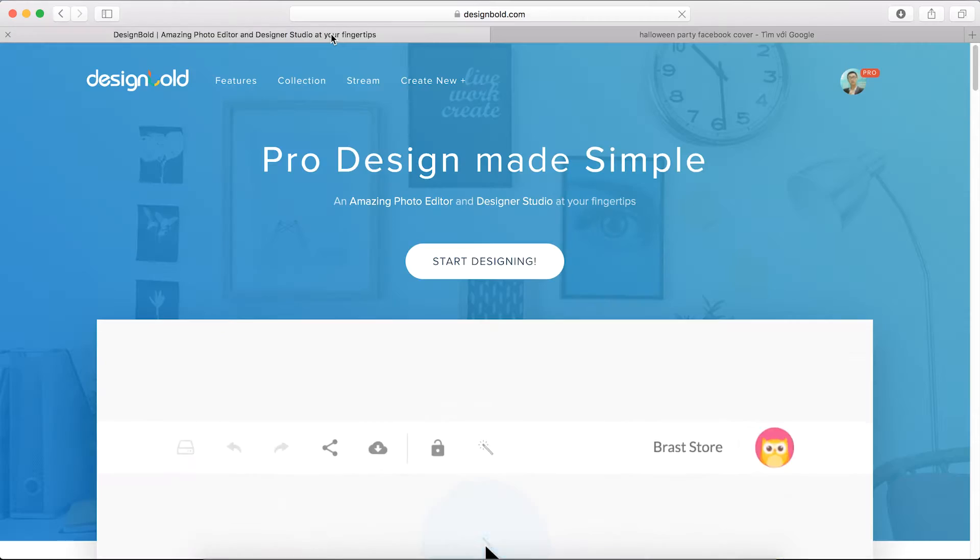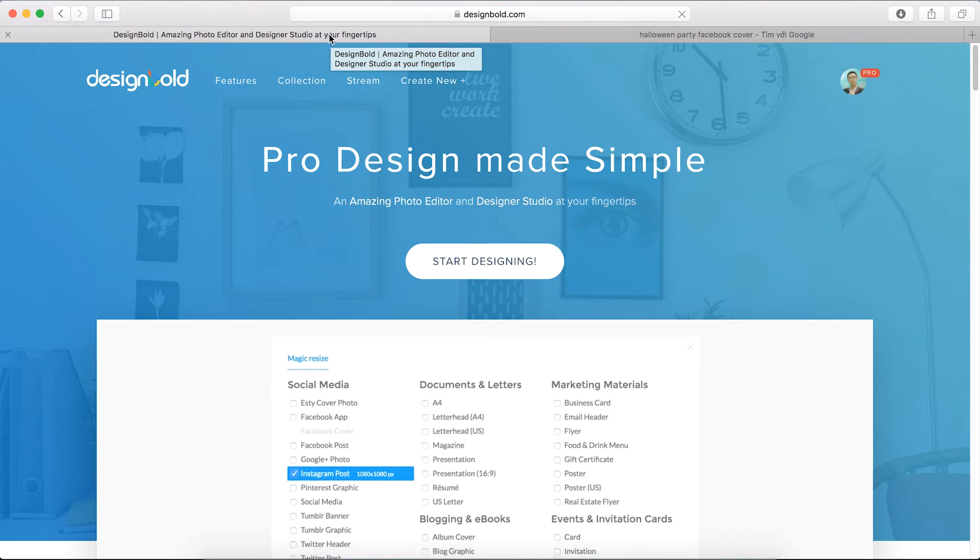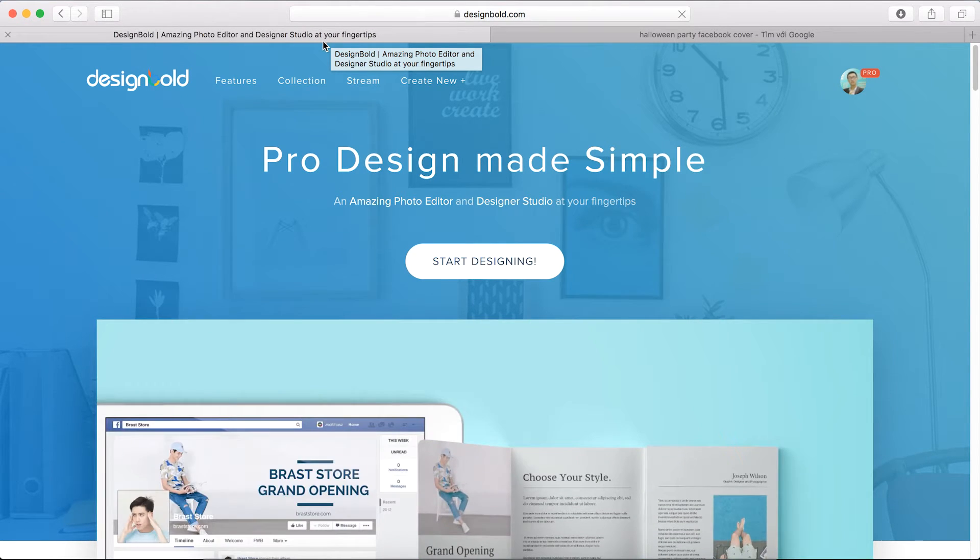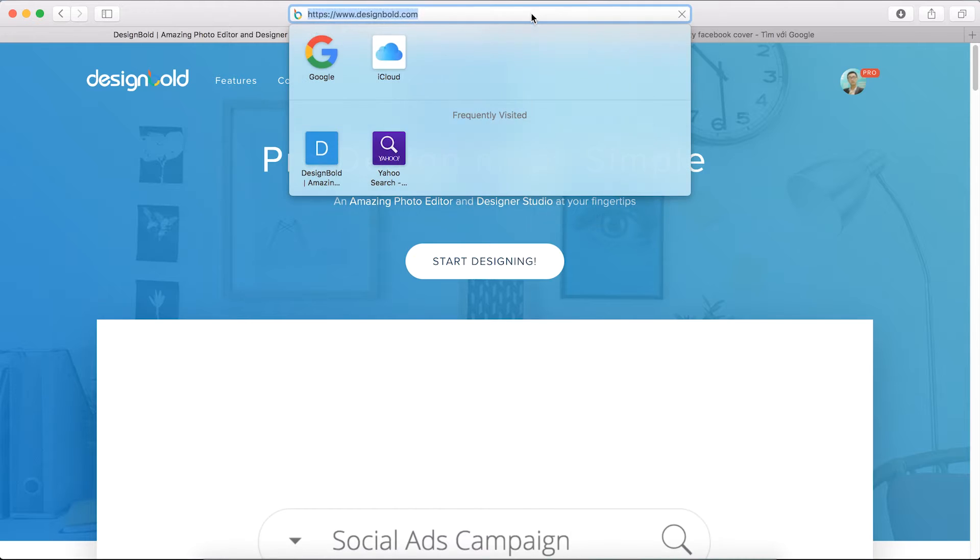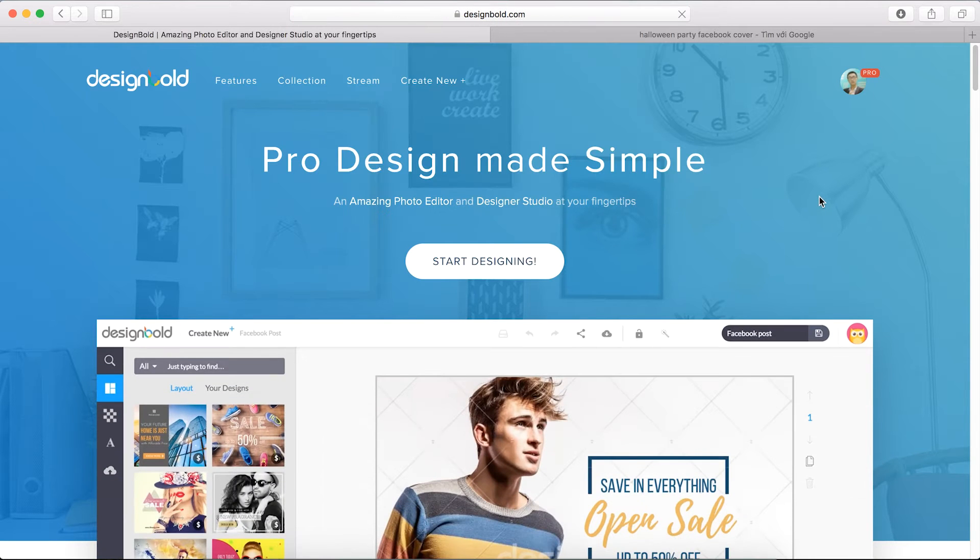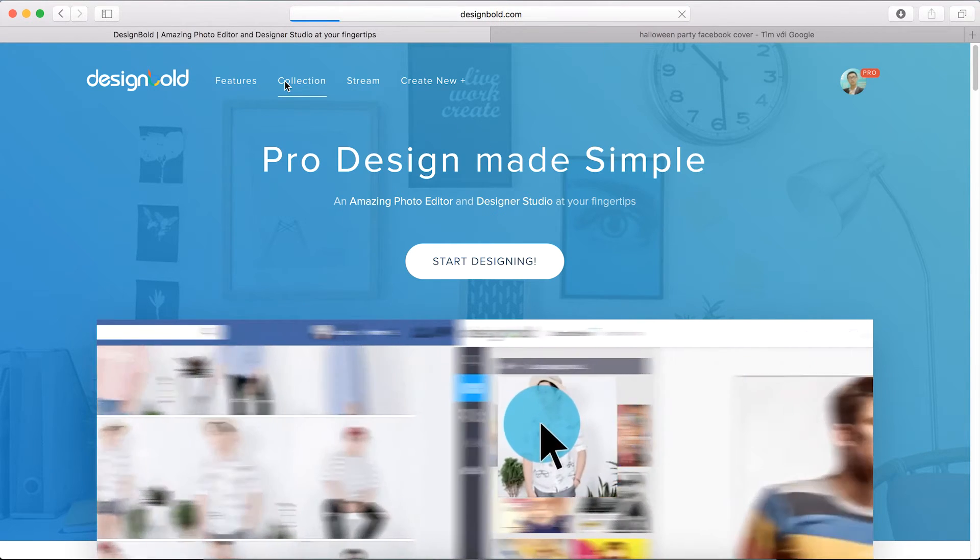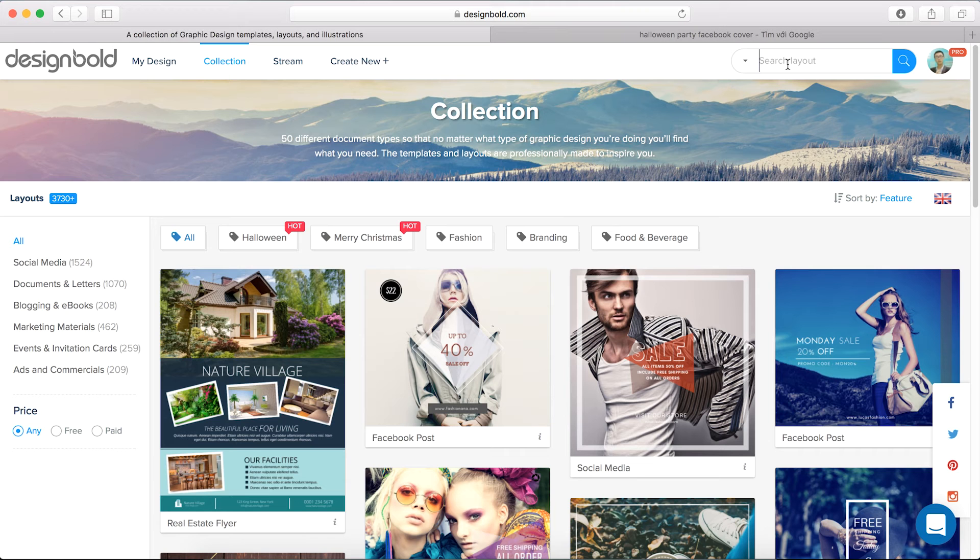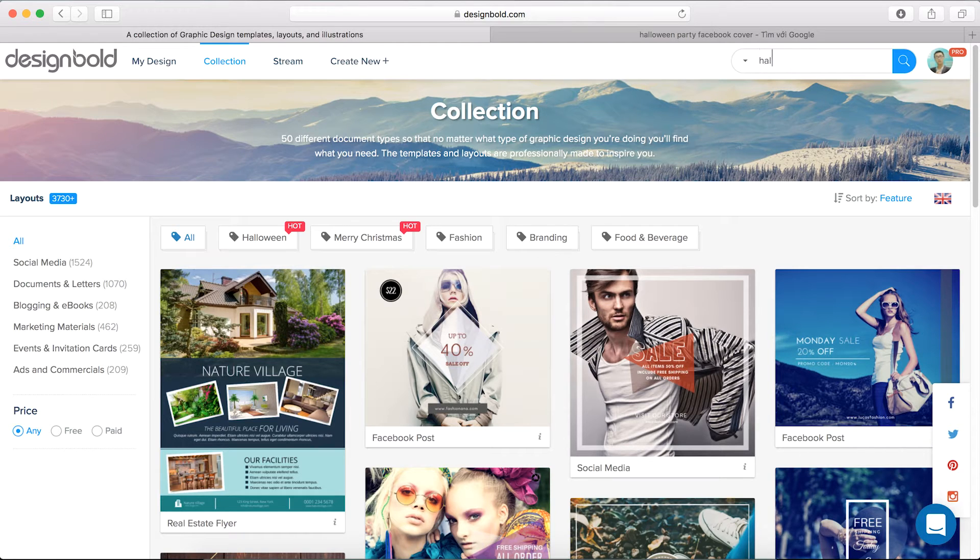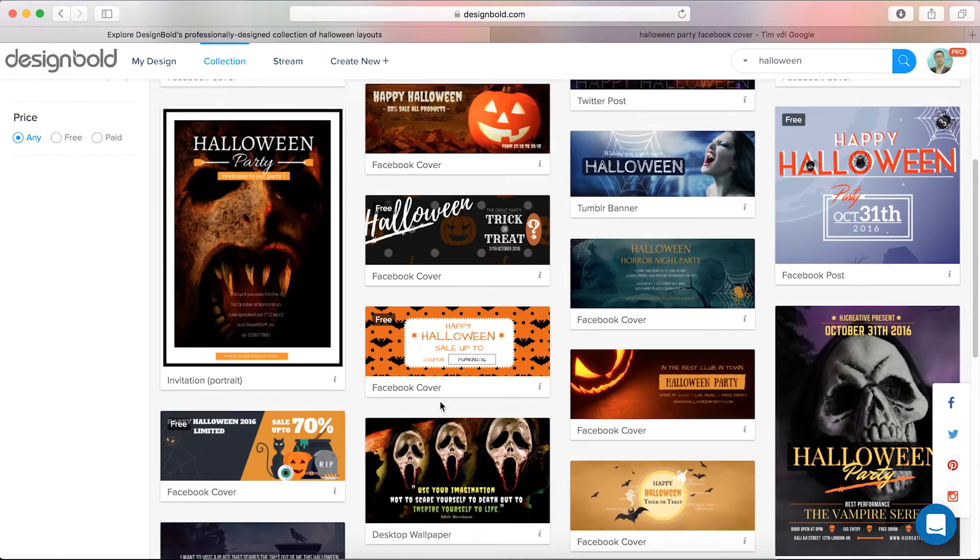So let's jump right into the tool to make this cover. It's called designbold.com, it's totally free. You can go there, create an account, and then click on the collection page in the top left hand corner. Since this cover is for Halloween, I would type into the search bar Halloween, nice and clear.